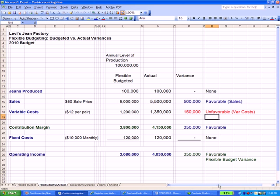Here's our example. You'll see that the bottom line in blue is operating income. The flexible budget said we'd get $3,680,000 in operating income. Our actual was higher, which was great — $4,030,000. So we have a favorable flexible budget variance.